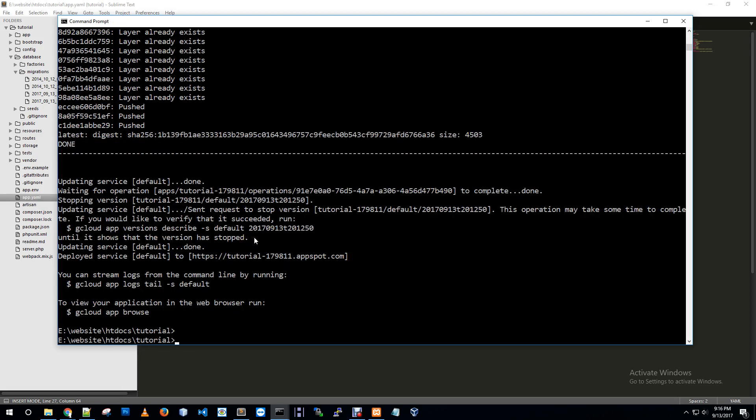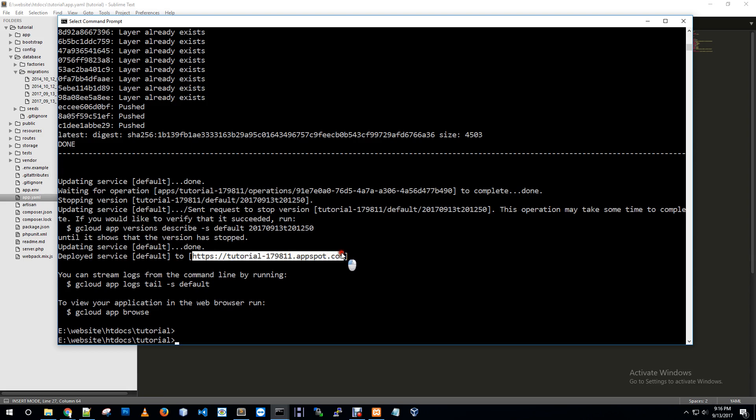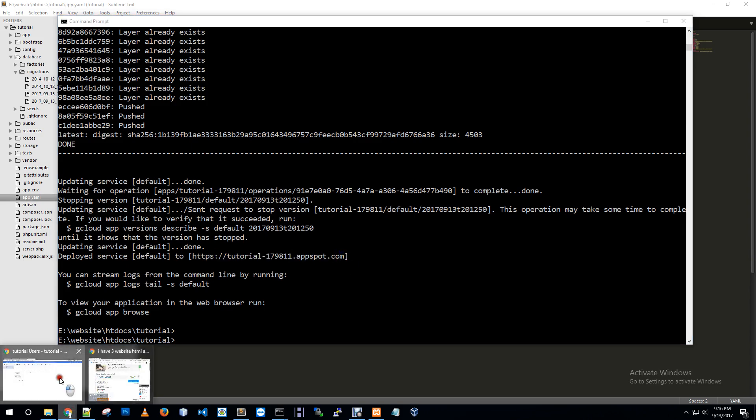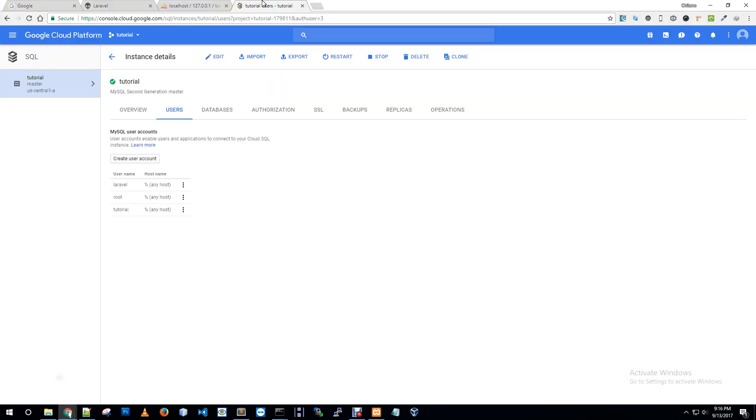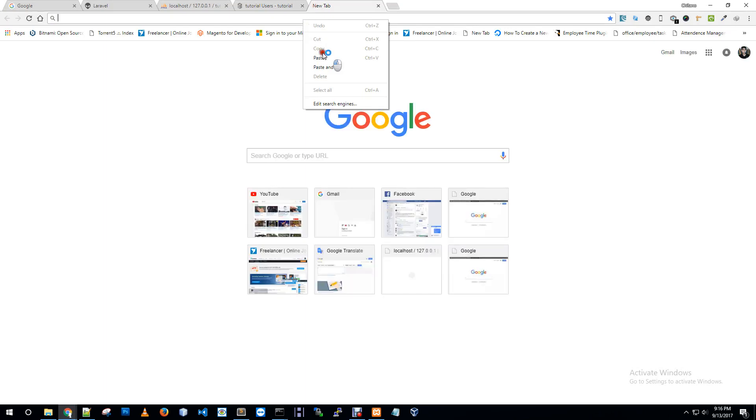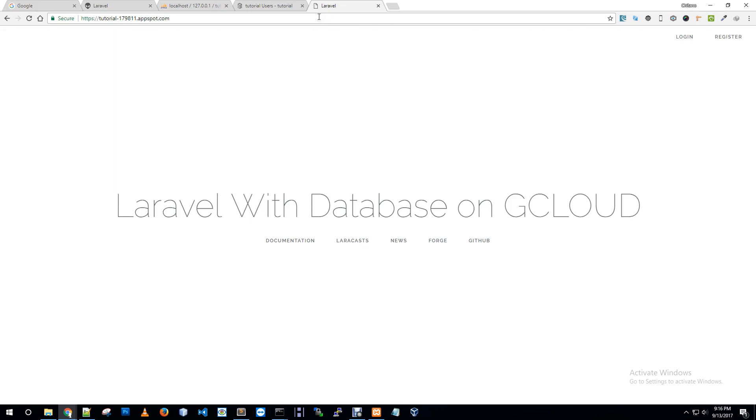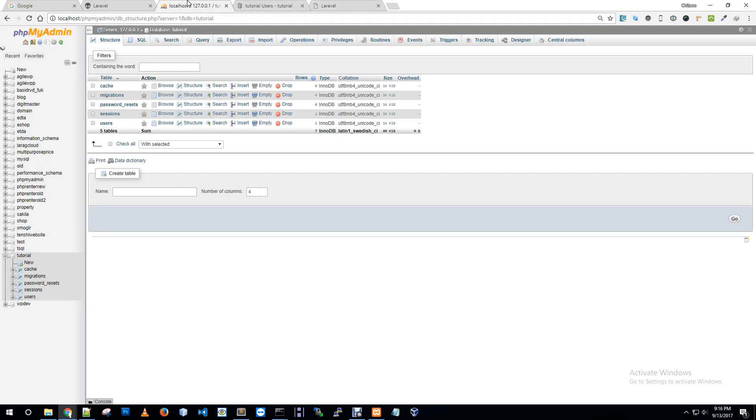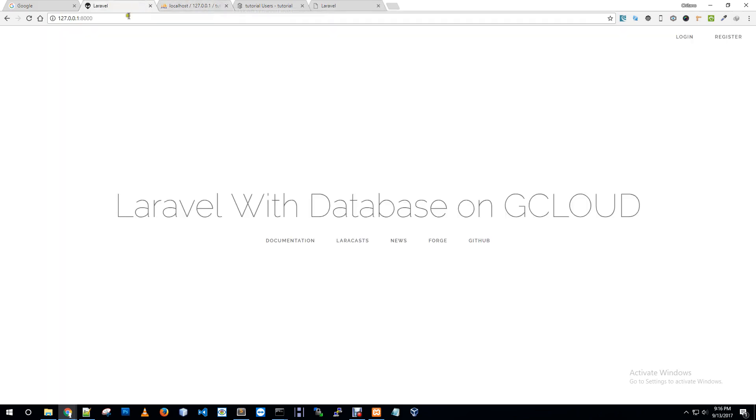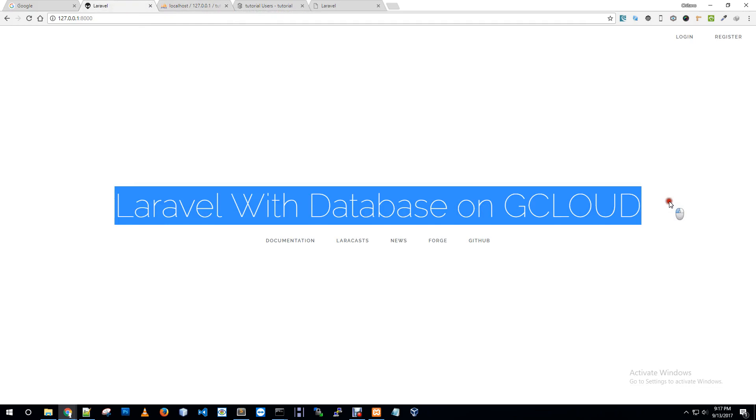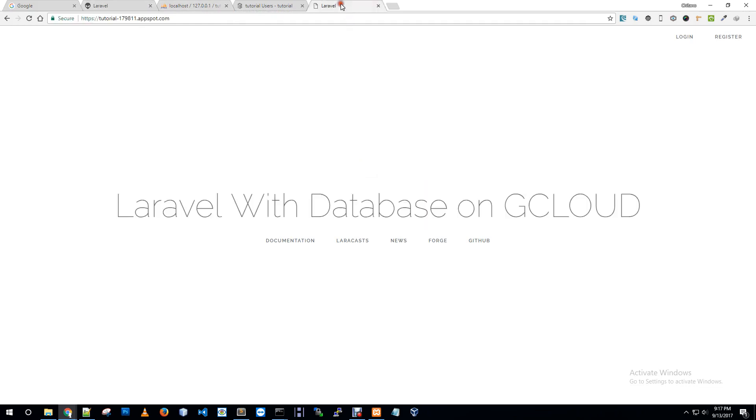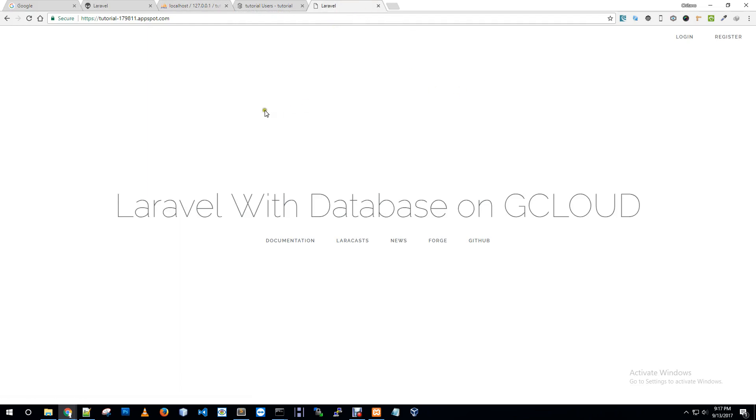Yes, our deployment is done. Now we can browse our application by using this URL. I'm just copying it and going to my browser and pasting it in the address bar. These are my local application and now it's my App Engine application.